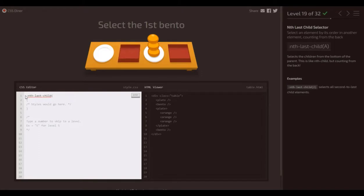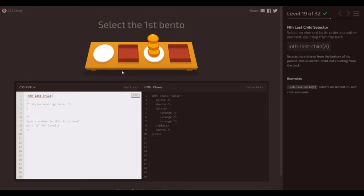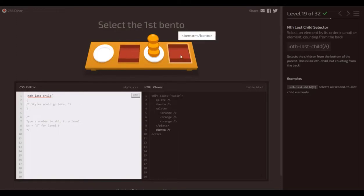Now, an easy mistake to make, which I'll put in here now, is basically count from the back. So you've got a bento there, you've got a plate that's got some oranges on it, and then a bento. So, one, two, three.